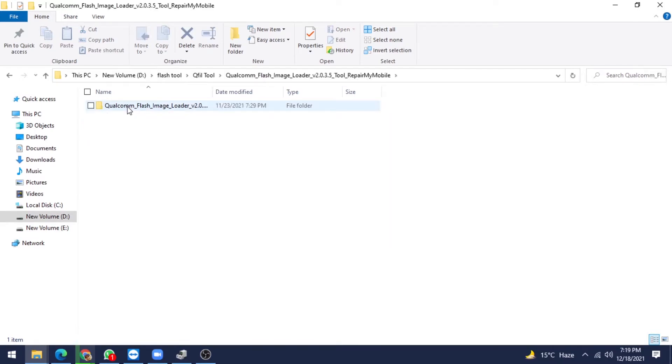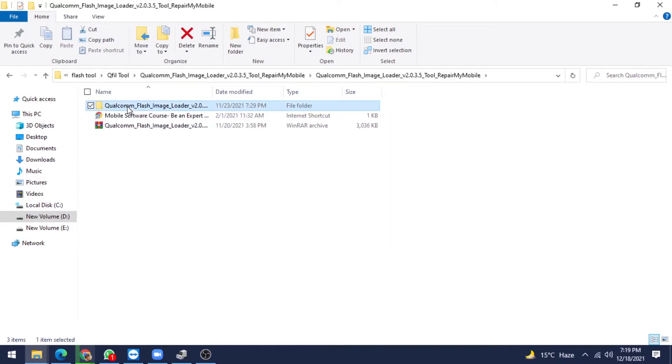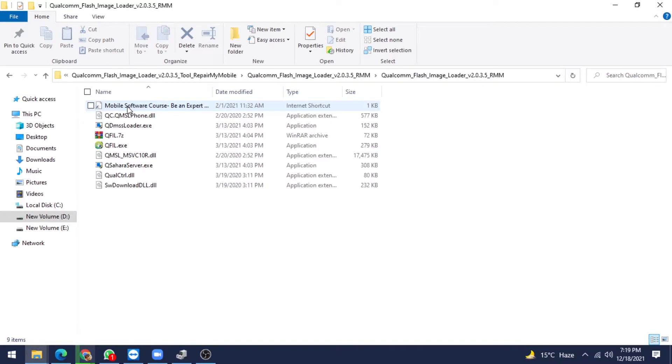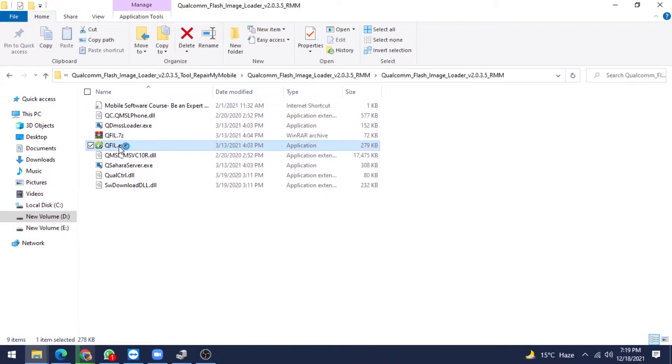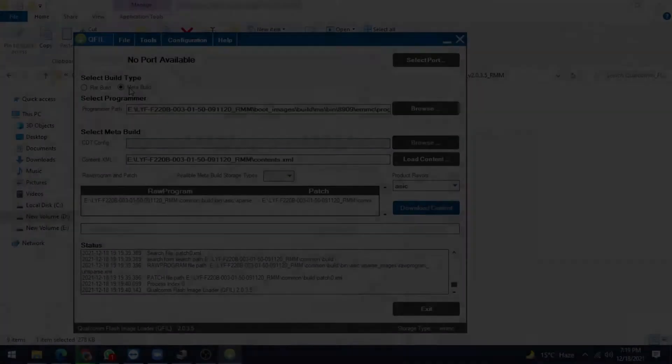The latest version is 2.0.3.5. Open this tool and click Yes for the launching.